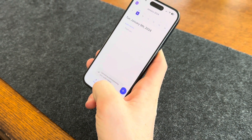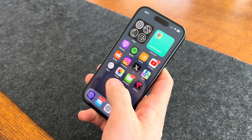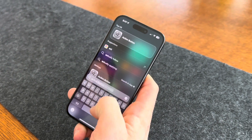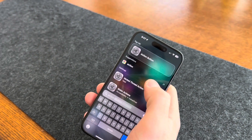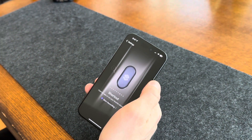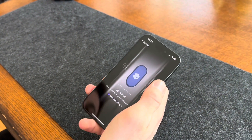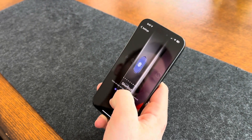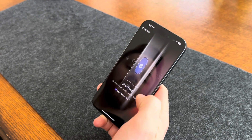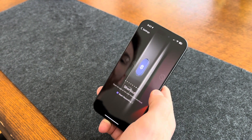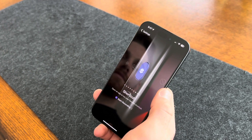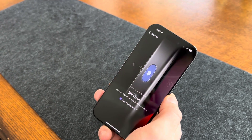Now we just need to add it to the action button. The easiest way I found is just by searching "action button," and it will pull it up in the settings. Here you'll see an option to add it to the shortcut, and you can see mine is already selected to start the recordings in Reflect. So let's give it a try.